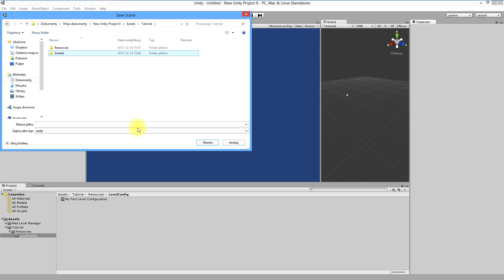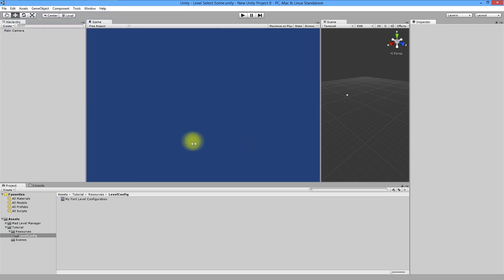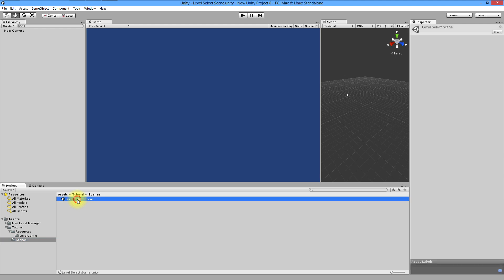Save your scene as level select scene. And now you can find your scene in project view in scenes folder. Now it's ready to add few levels to your configuration.